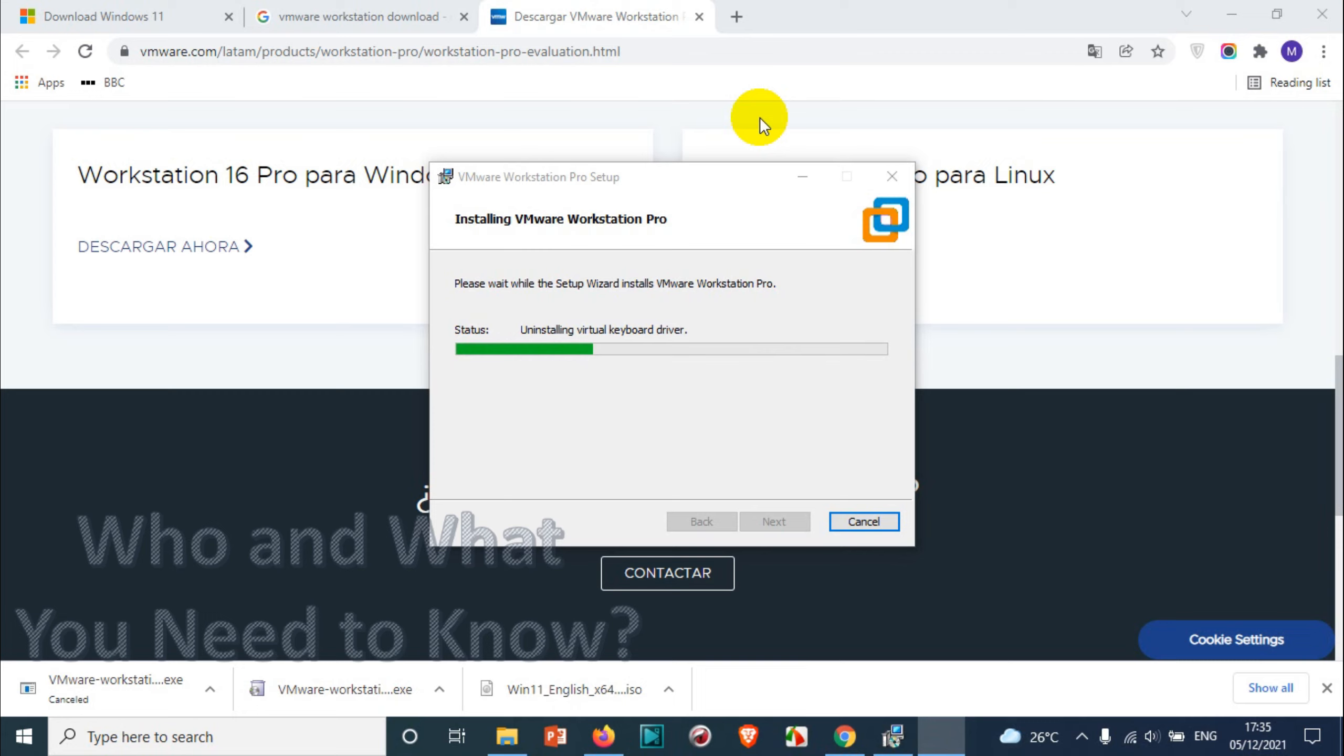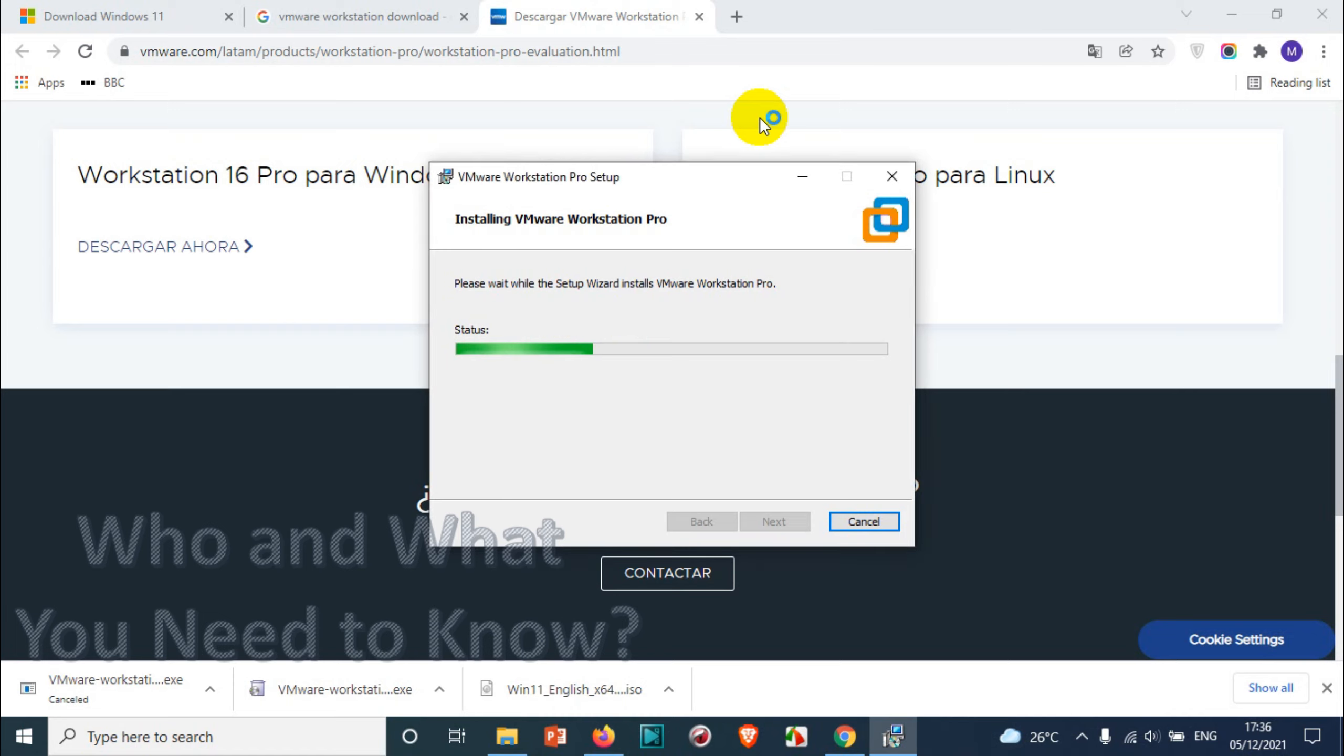All right, let it finish when installing virtual keyboard driver and all. That's fine, that's cool. Don't think that the installation has been stopped or something. You just need to wait because that will take time.